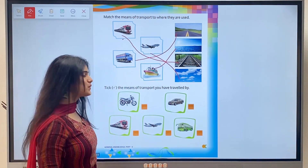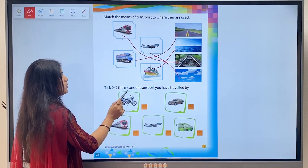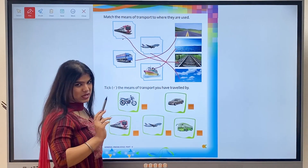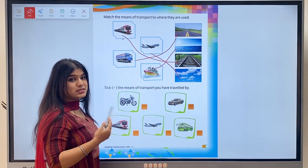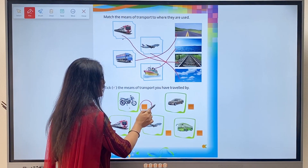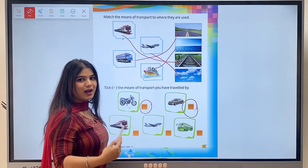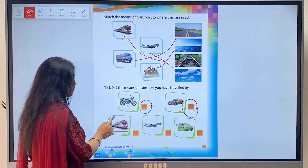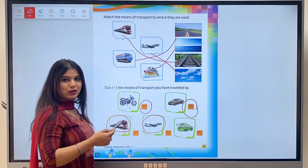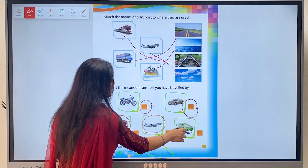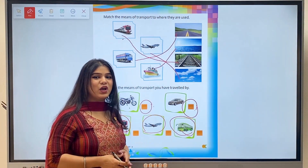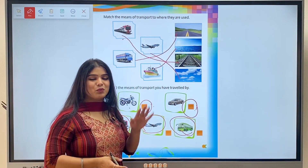Next exercise: Take the means of transport you have traveled by. Kids, you have been given pictures and you have to tick those which you have traveled by. If you have traveled by bike, tick it. If you have traveled by car, tick it. If you have traveled by train, tick it. So kids, that's all for today. We'll meet in the next chapter - till then, bye-bye, take care!